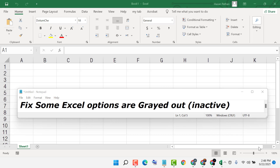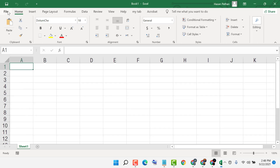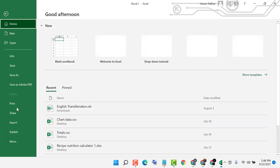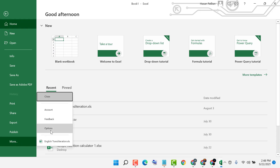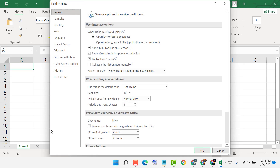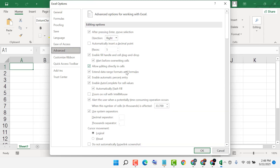In this video I'm going to show you how to fix some Excel options that are grayed out, meaning inactive. To resolve this issue, click on File, then More, then Options. Now in your record, go to Advanced, then scroll down.